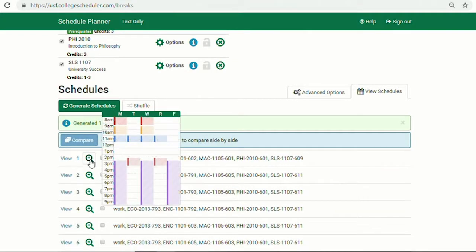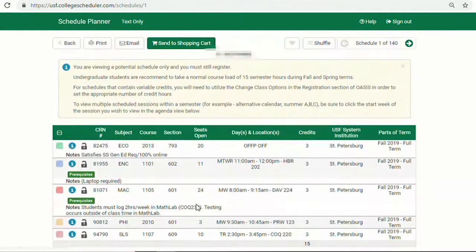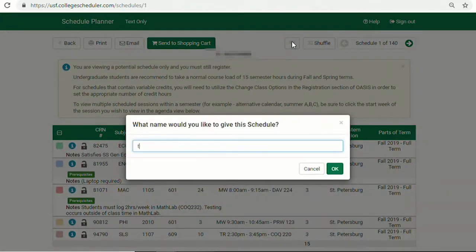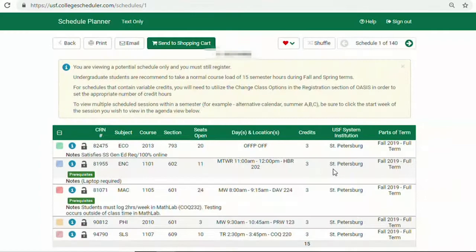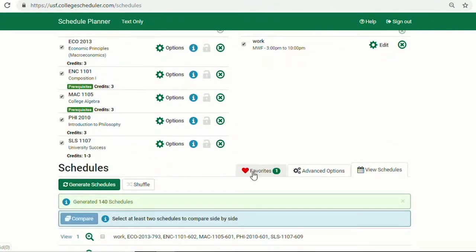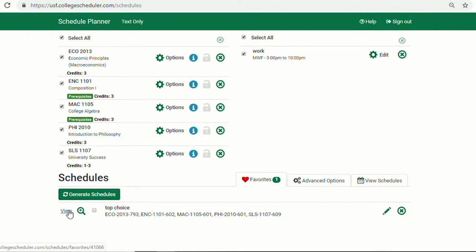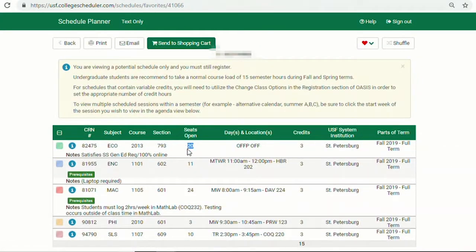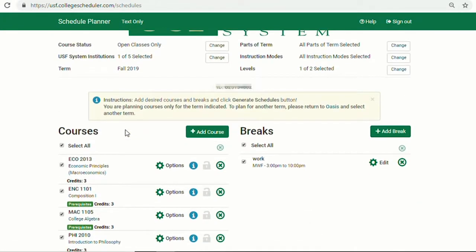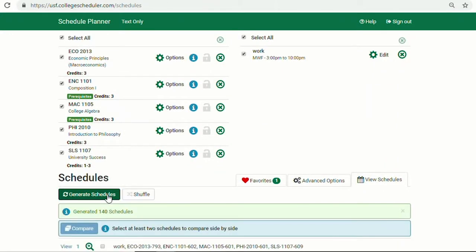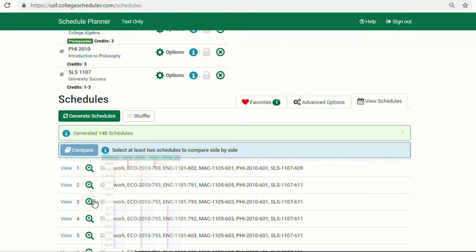Once you have schedules generated, you can save schedules to your Favorites tab. When you are viewing a schedule, you can select the gray heart icon at the top and label the schedule. It is recommended students save a few schedules and be aware of the amount of seats open for classes. If one of your classes fills up, you want to have a backup or contingency plan in place. Save multiple schedules so you have options ready to go prior to your registration time ticket.